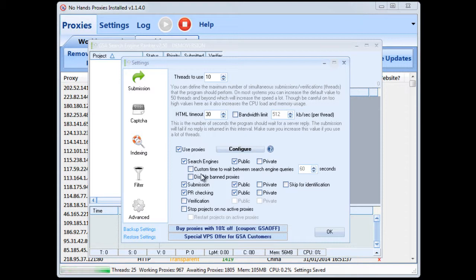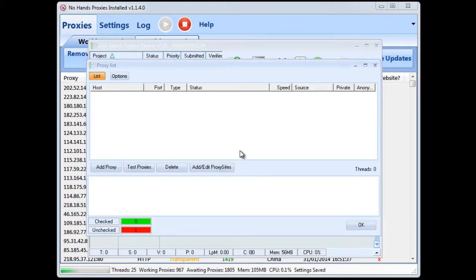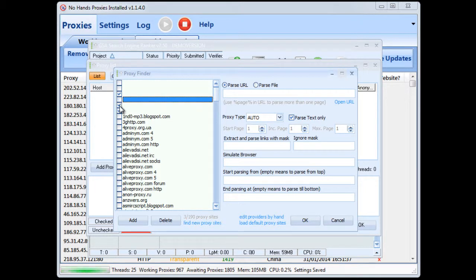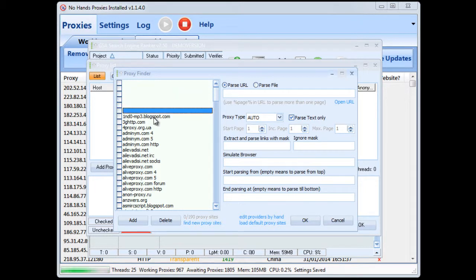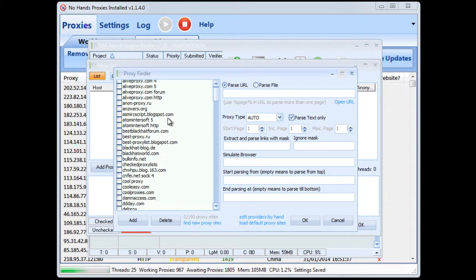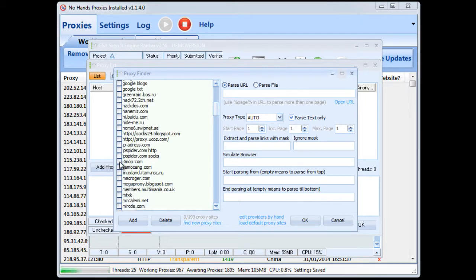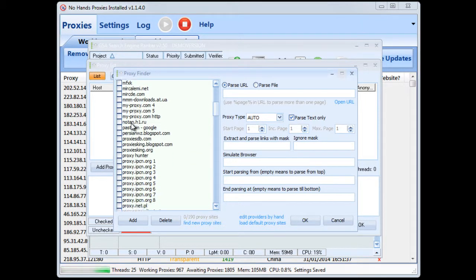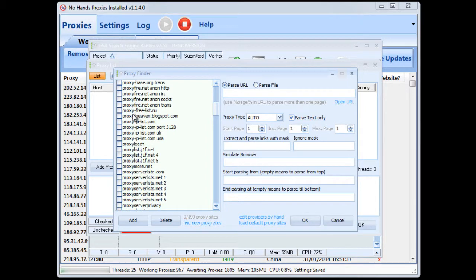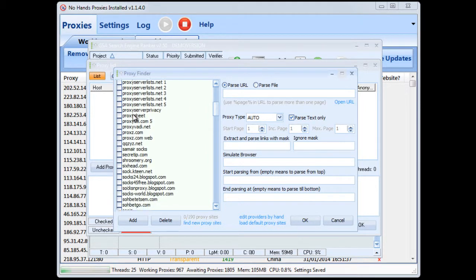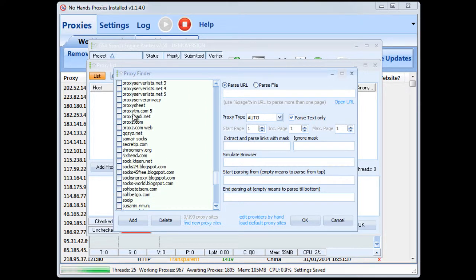Now from there what you'll need to do is go to configure. Now from here you'll want to go into add/edit proxy sites. You want to uncheck all of the all of the proxy sources that you don't want to be using which if you're already using a proxy harvester such as No Hands Proxies you don't want GSA to be doing any harvesting